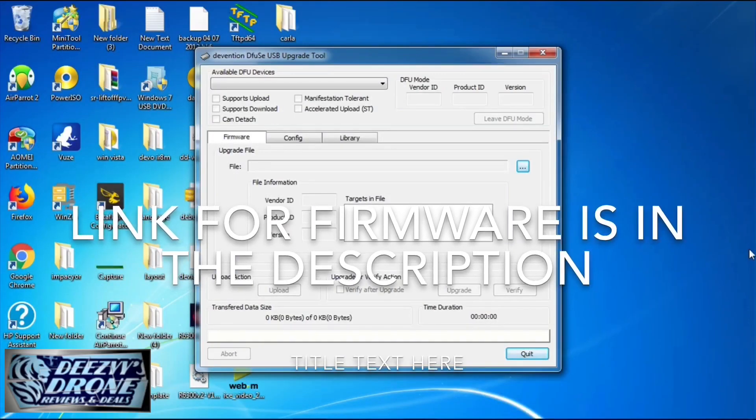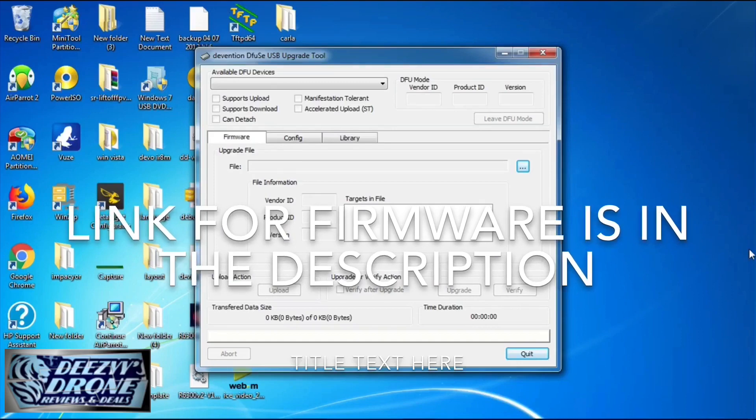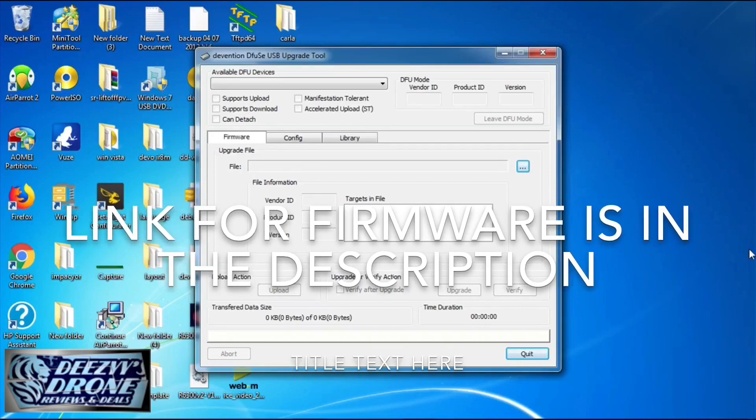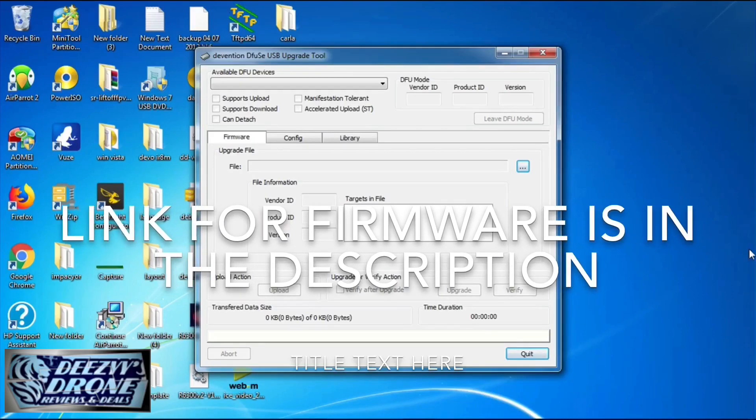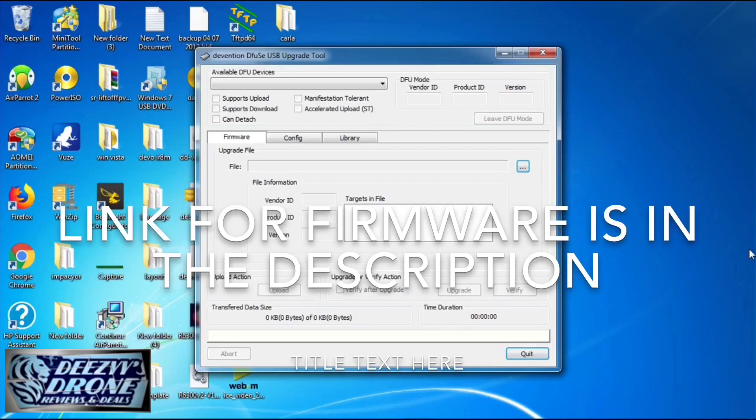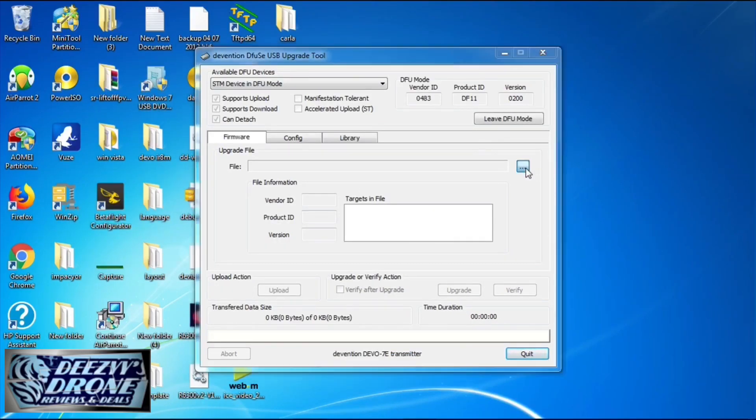If you've already updated before, you'll have this stuff already installed. The firmware is down in the description, you can go ahead and download it. Then you unzip it to wherever you want into a folder.